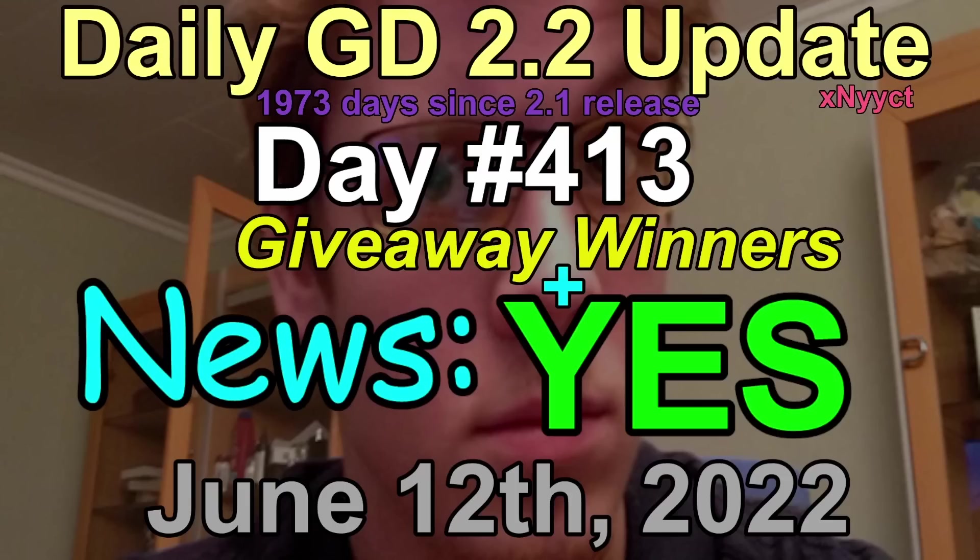Today is June 12, 2022. This is Axnecht, host of the updates, bringing you your daily GD 2.2 update.